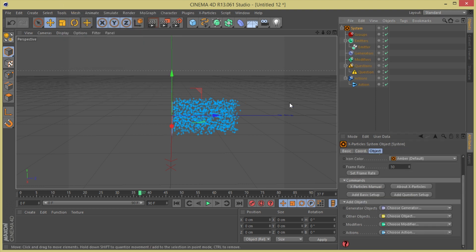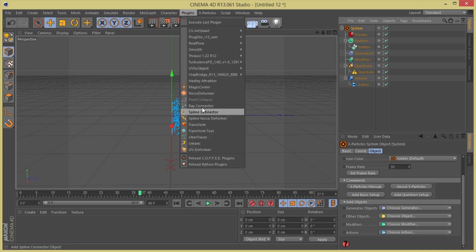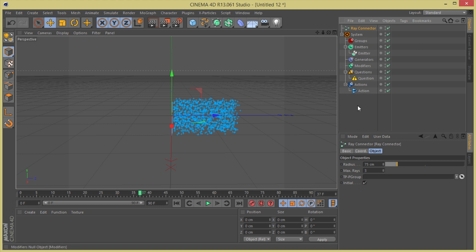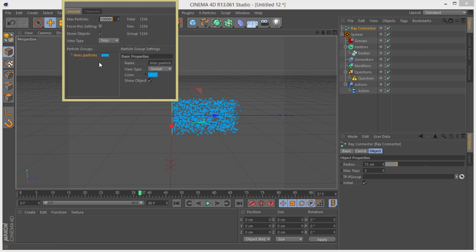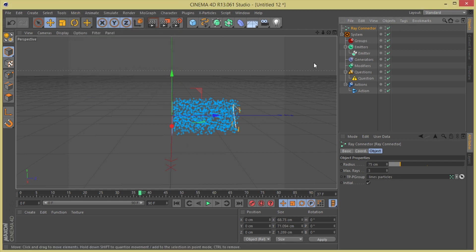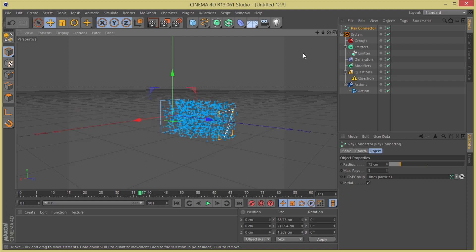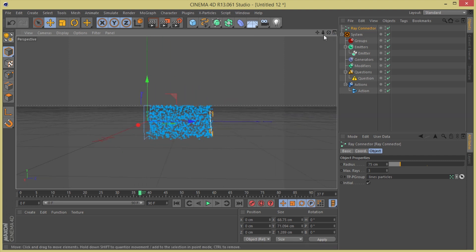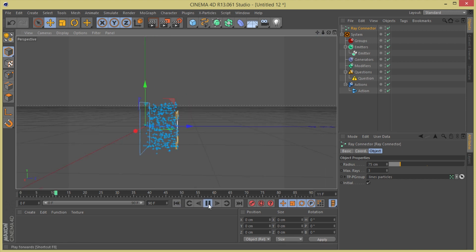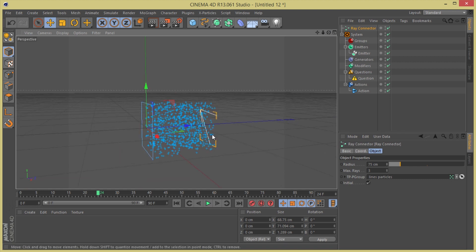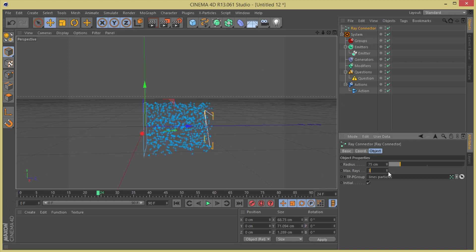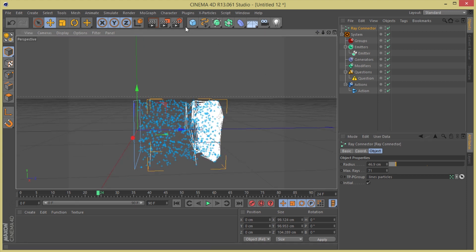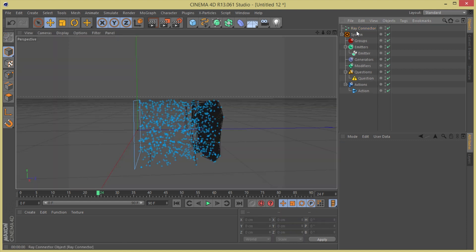Now I'm going to use the Ray Connector plugin. I'll put my tippy group in there and bring my sticking particles and group into it. As you can see, we already have a little bit of streaks going on. We need a bunch more trails so those lines show up, so in the Ray Connector I'm going to add a few more trails and decrease the value a little bit.